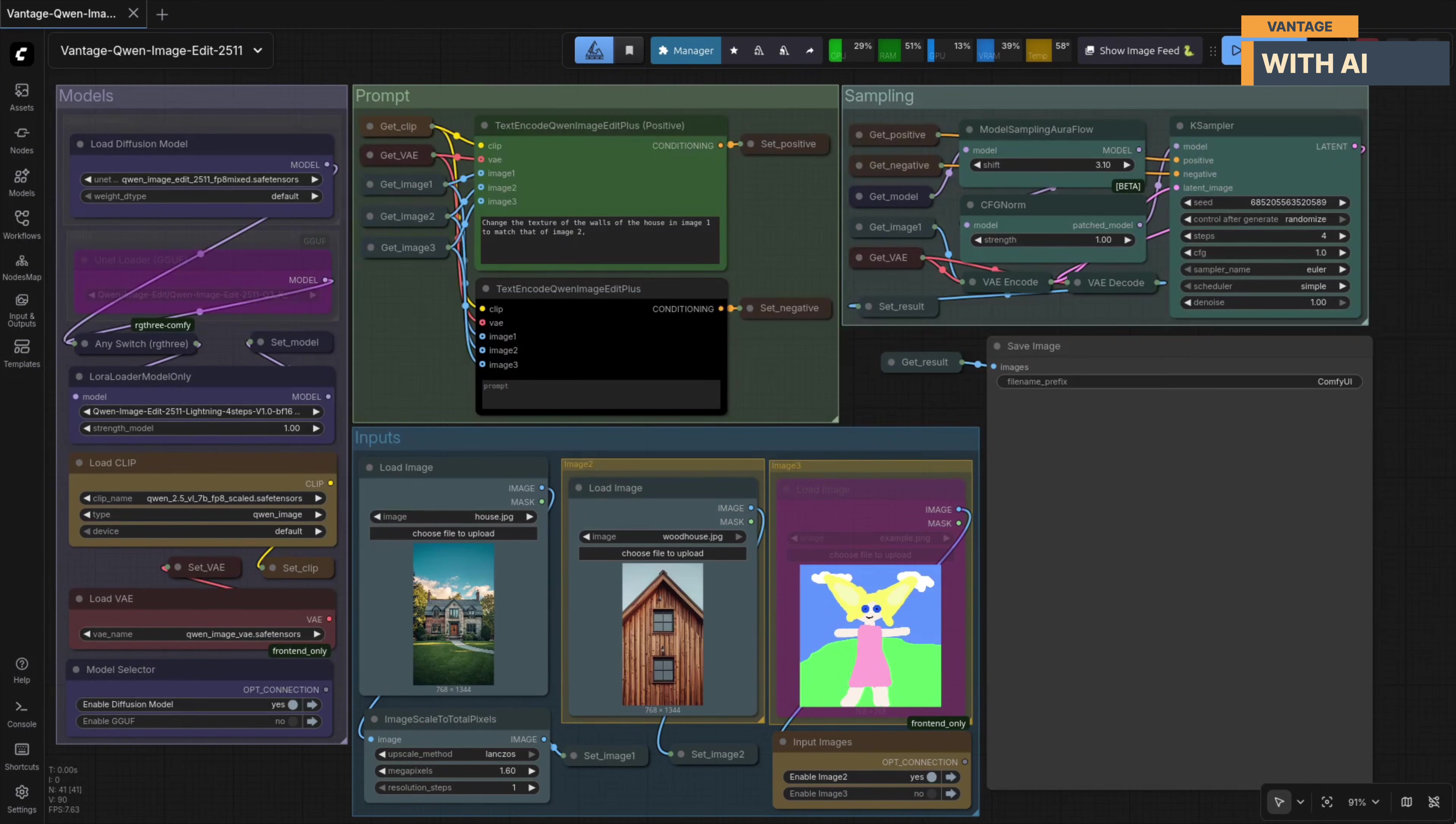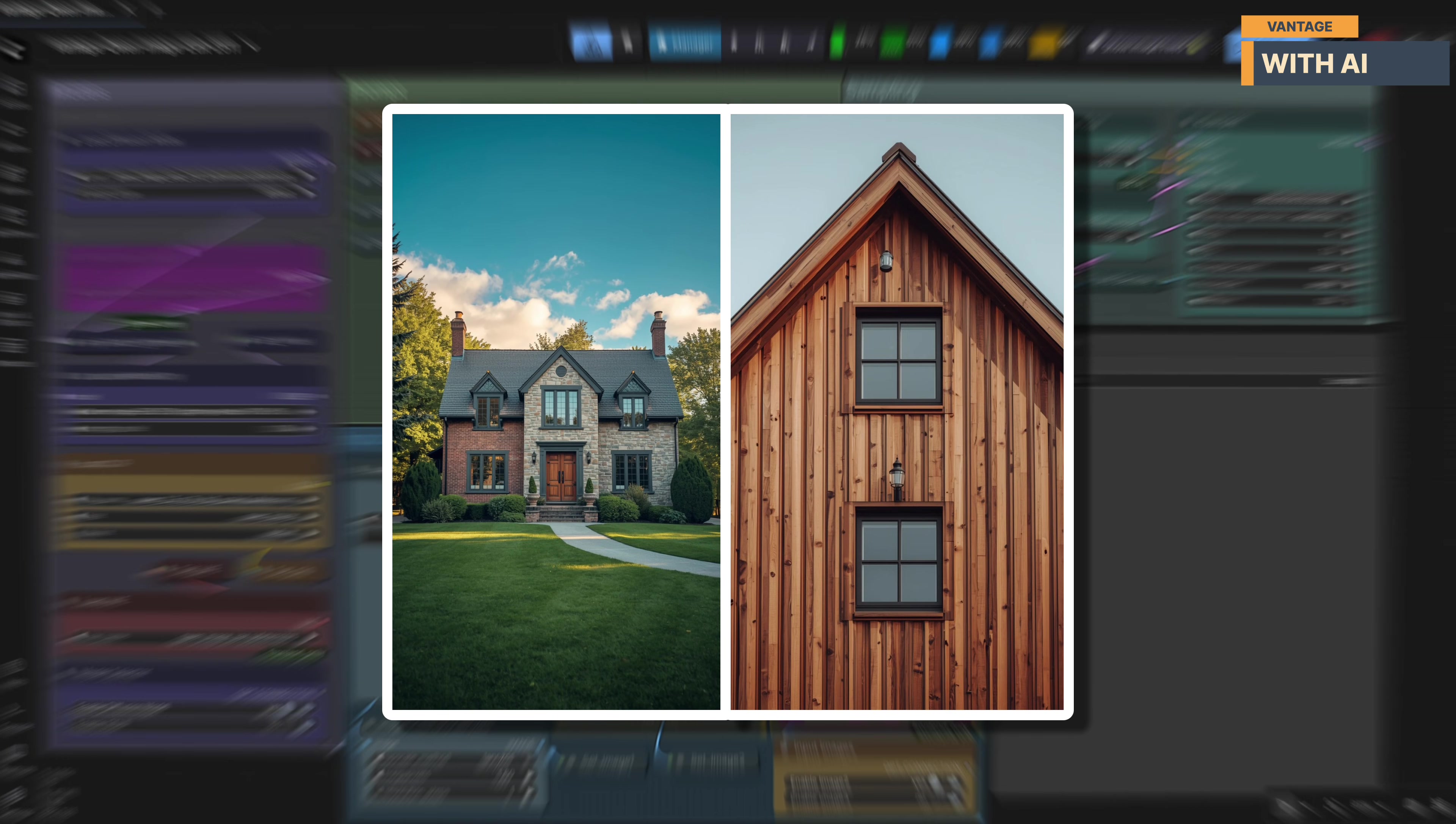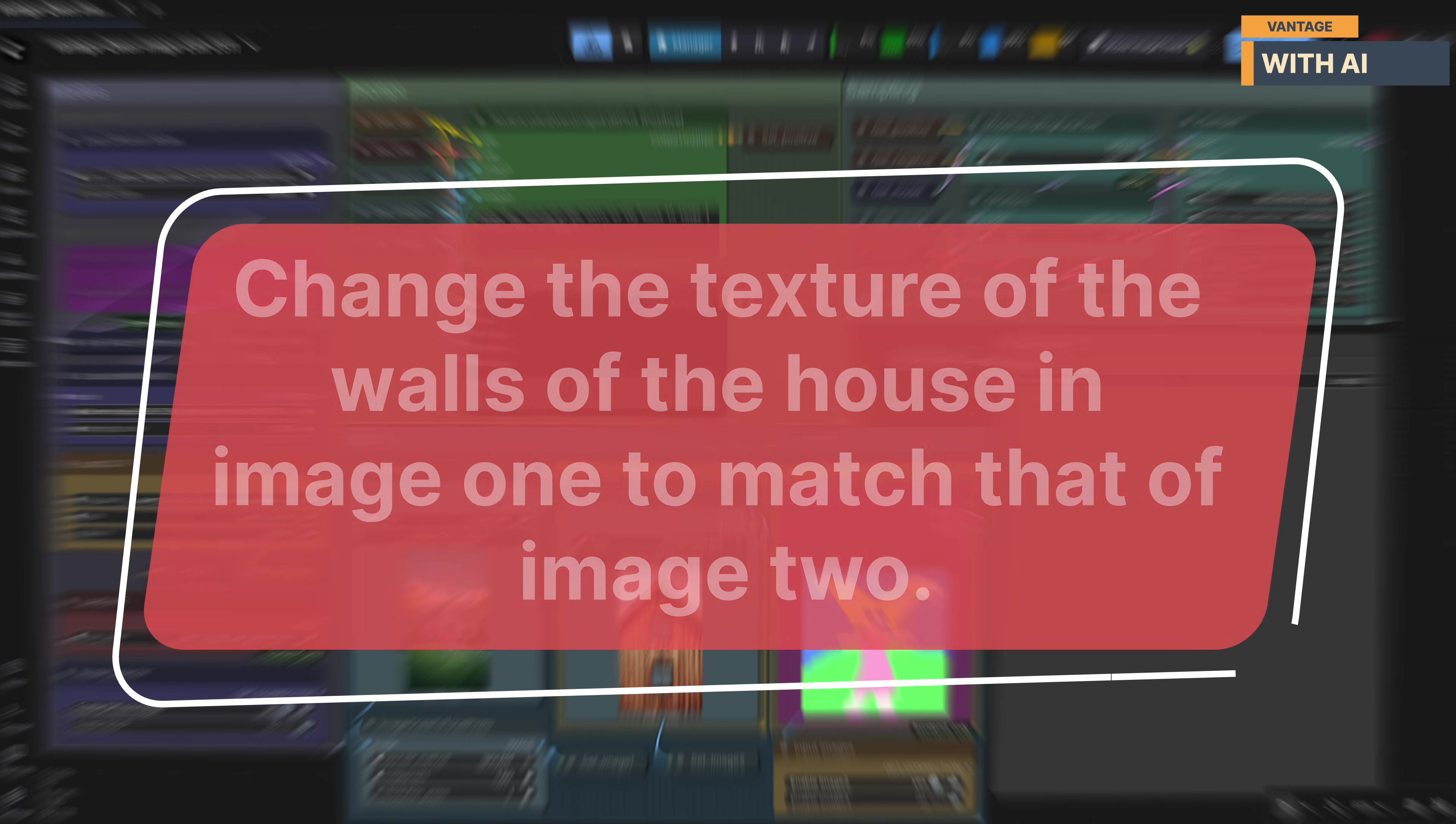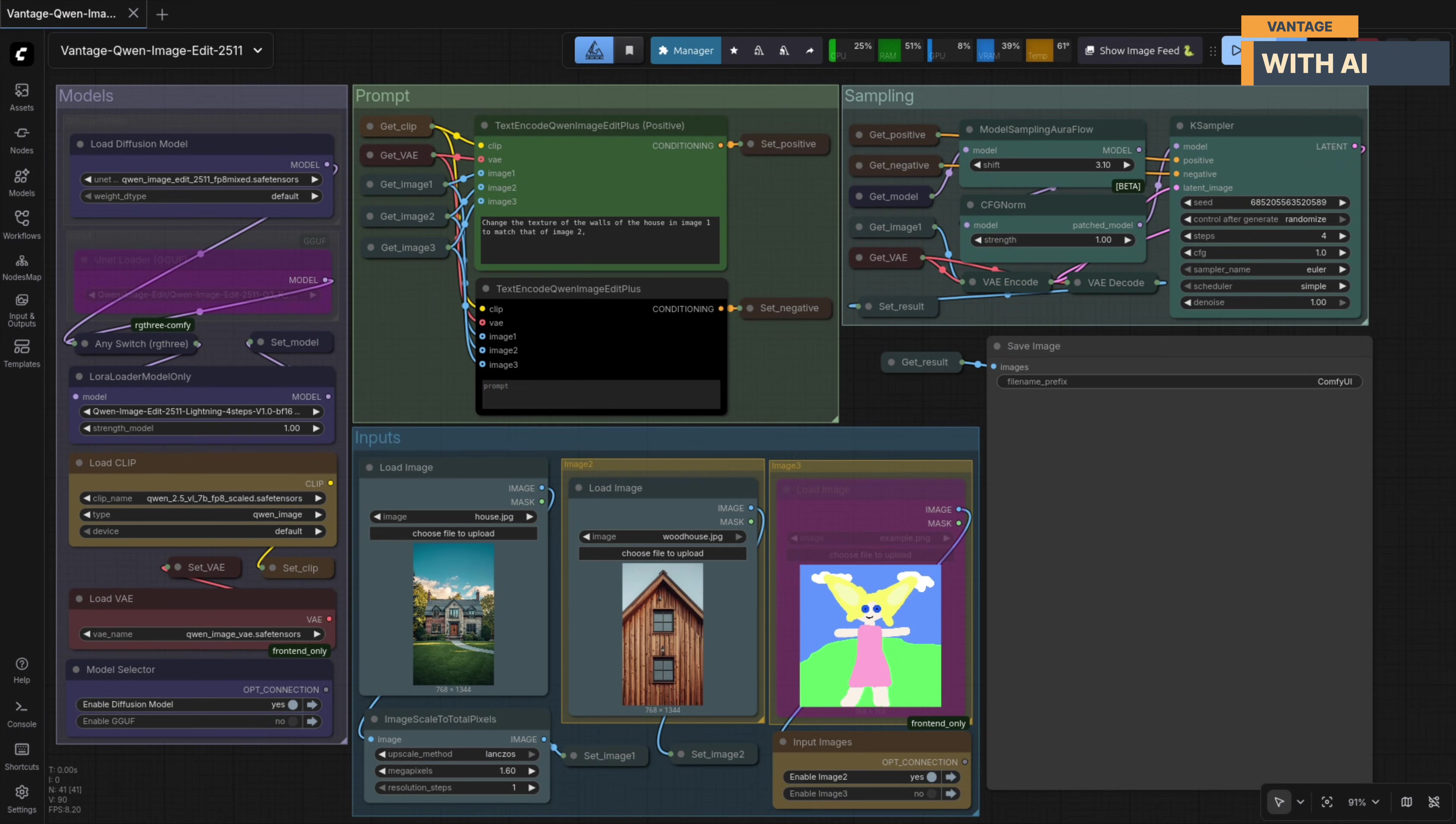For our next test, we'll move into a more practical, design-oriented example. Here, I'm using these two images. The first one is a house with brick and stone walls, and the second one is a wooden house, which we'll use as the texture reference. The goal is simple: We want to transfer the wall texture from the second image onto the first one while keeping the architecture, layout, lighting, and proportions of the original house exactly the same. This is the prompt we're using: Change the texture of the walls of the house in image one to match that of image two. Let's run it.